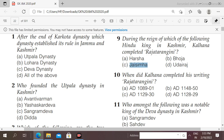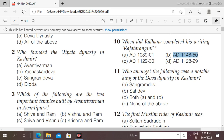Next question: when did Kalhana complete his writing of the Rajatarangini? The right answer is between 1148 AD and 1150 AD — he completed the Rajatarangini during this period.